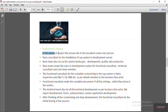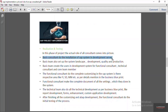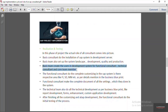In the realization and testing phase, the actual role of all the consultants comes into picture. It starts with the basis consultant. When you purchase the SAP software, the basis team first installs the SAP system on the development server. They also set up the system landscape, which generally consists of development, quality, and production. The basis team initially creates users in the development system for the functional consultants, technical consultants, and core team members who will be doing configuration, testing, and technical development.